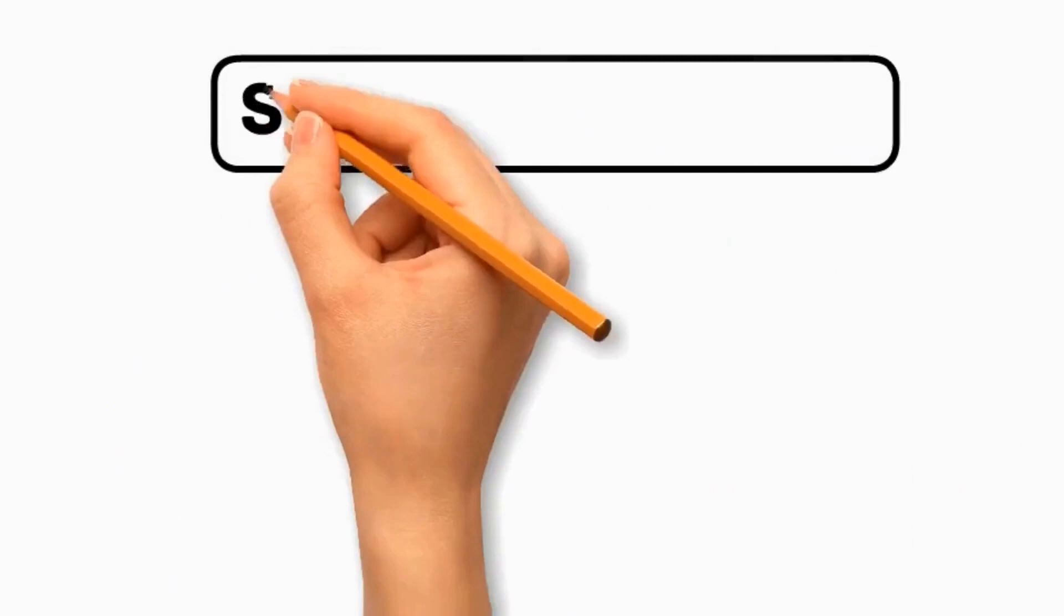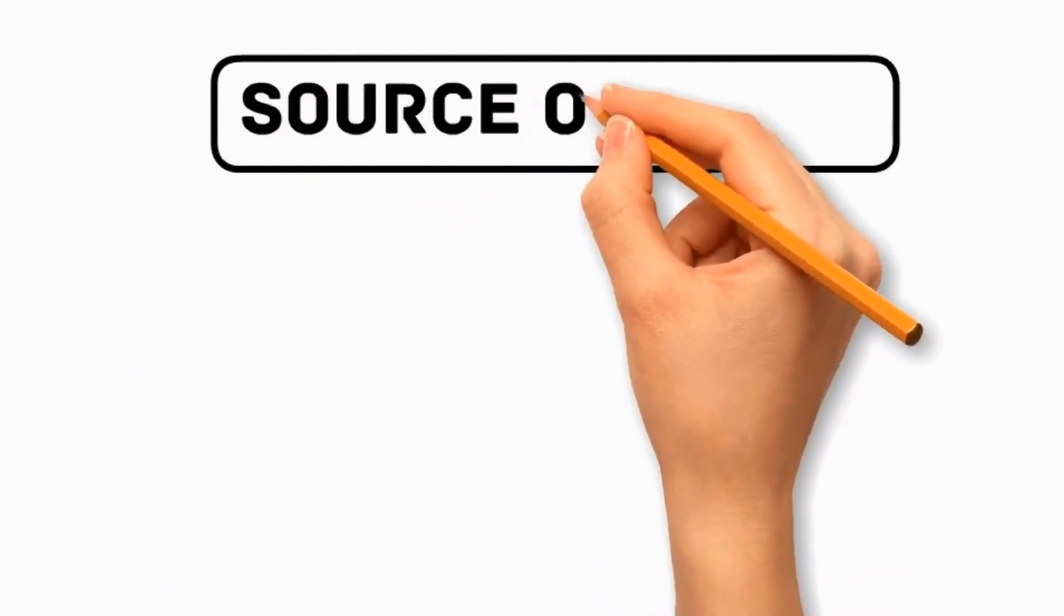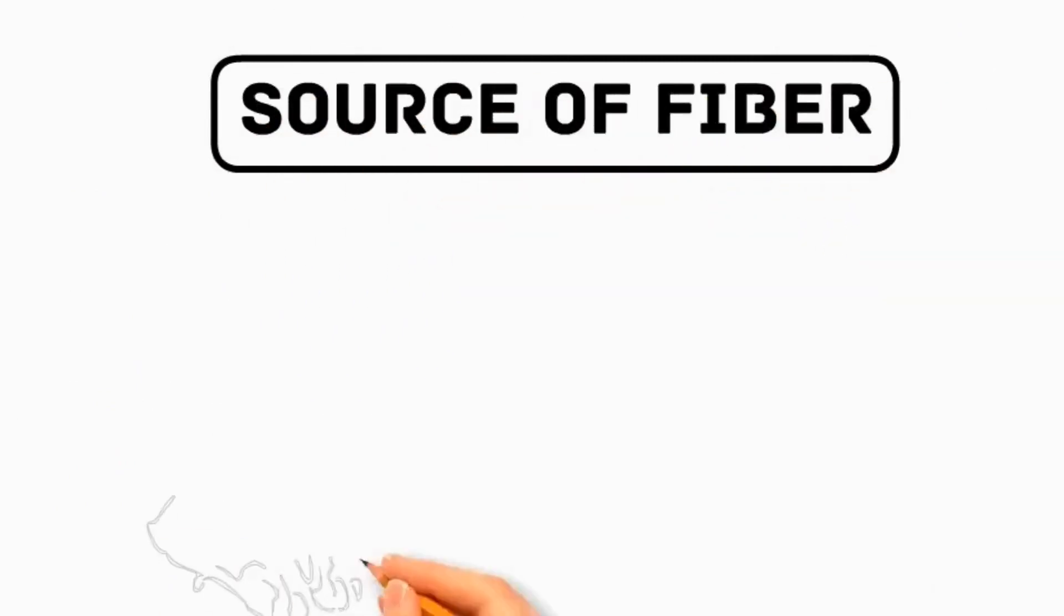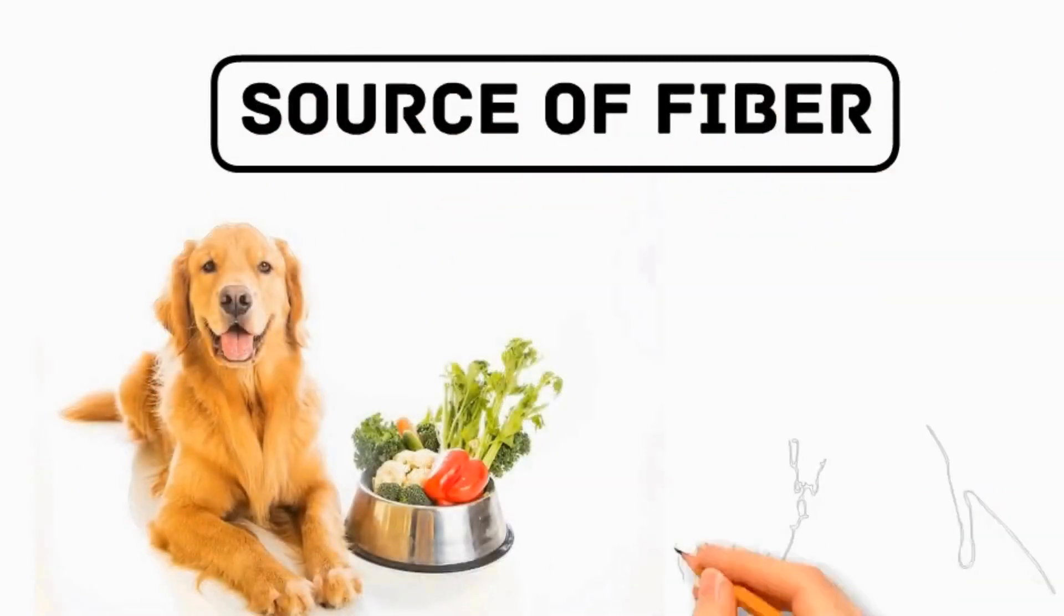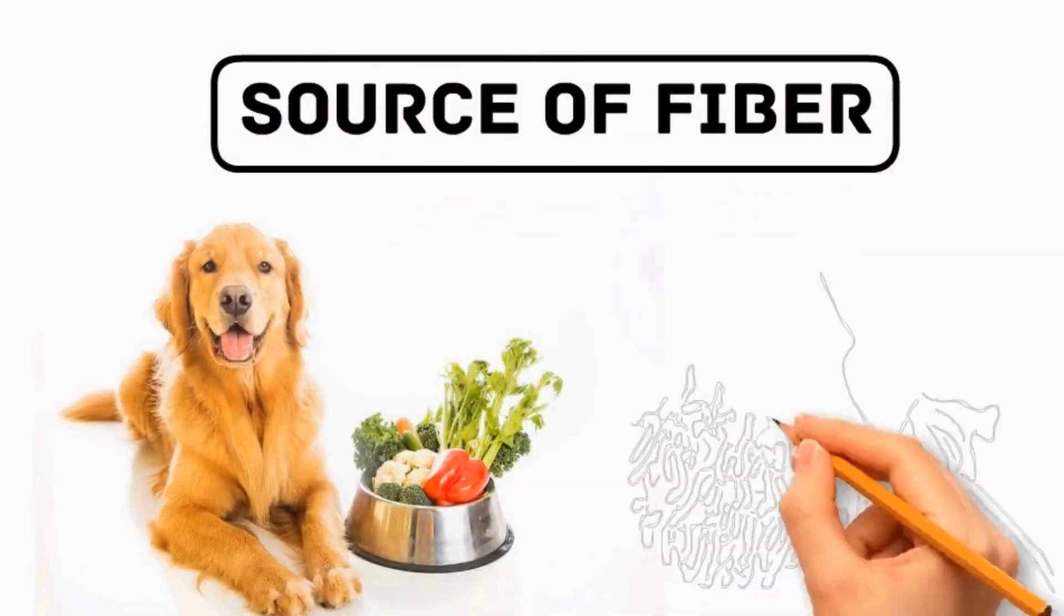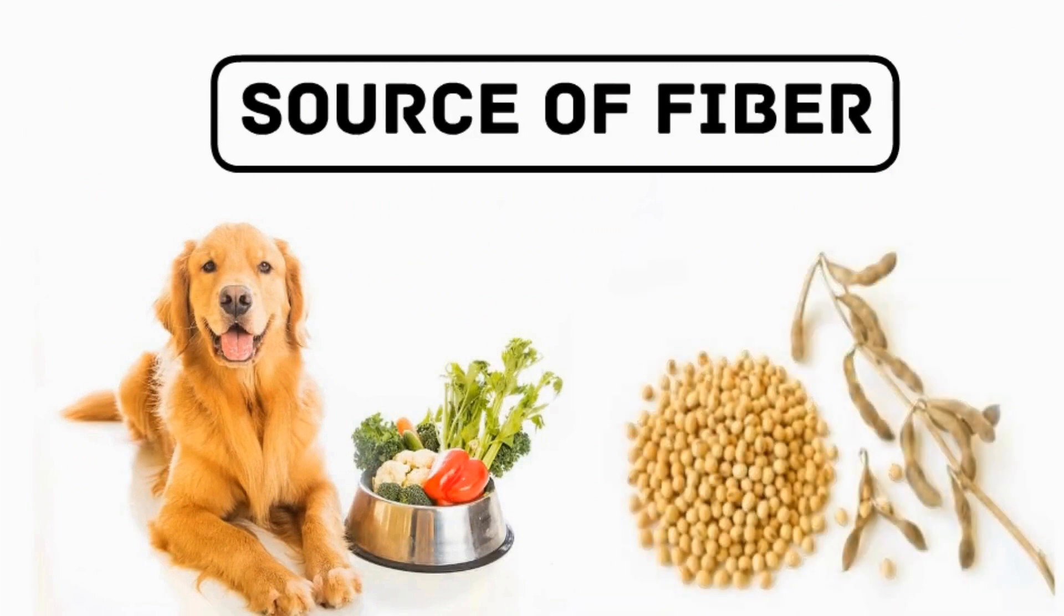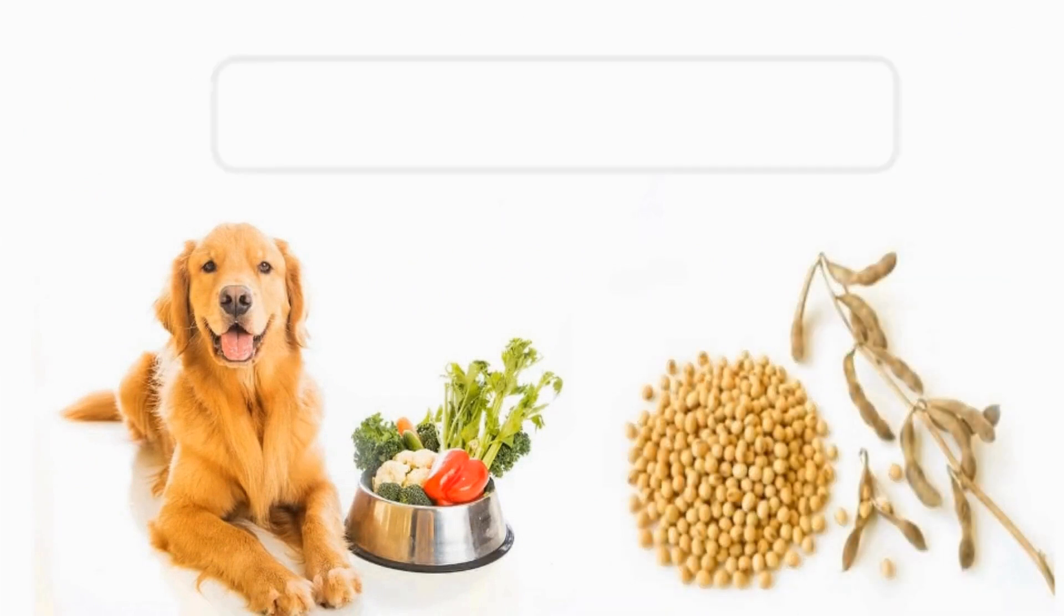Lettuce is a source of fiber, which is rich in dietary fiber that promotes healthy digestion and regular bowel movements, preventing constipation in dogs.